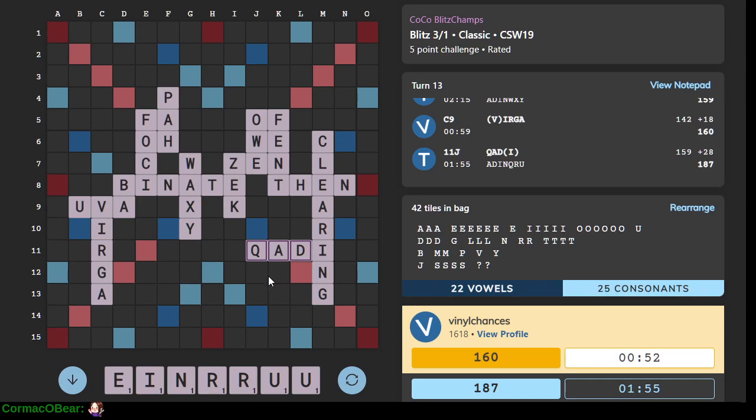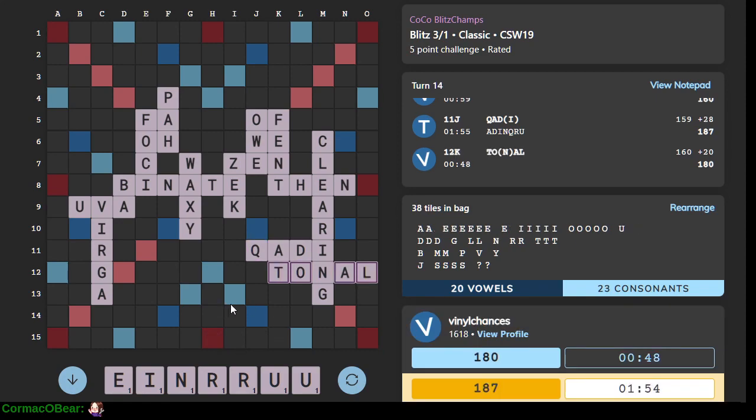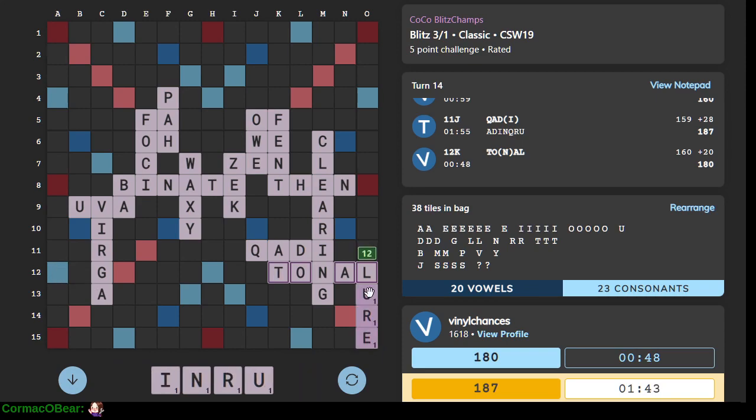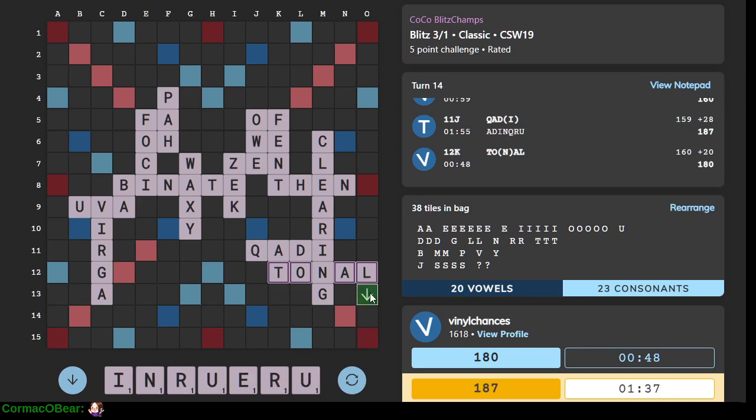Let's, we got urine, tonal. Okay, so, ruin, ruiner. We want to close the board and spend a U. Don't want to spend all my good letters.